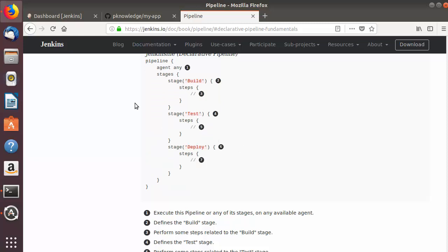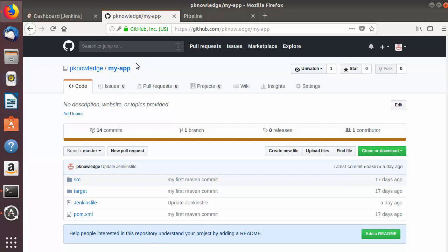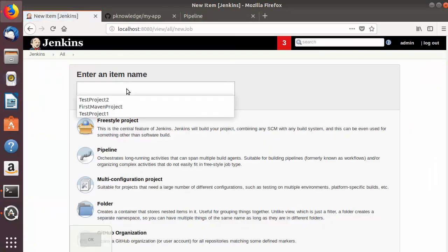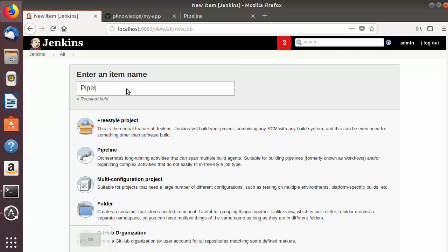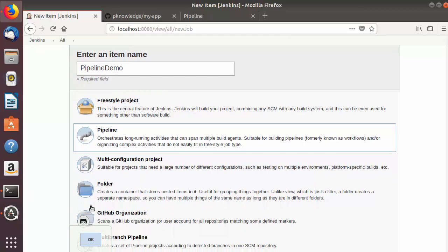Now let's take a real use case to implement on our Jenkins job. We have a Maven project created in the last videos and I pushed the code onto a GitHub repository. We want to test, compile, and package this Maven app using a Jenkins pipeline. I'm going to the Jenkins homepage to create a new item - for example 'pipeline-demo' - and choose the pipeline section.